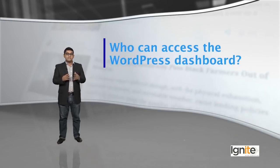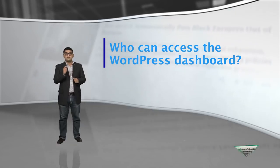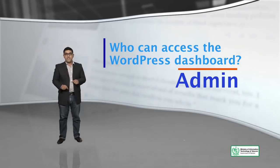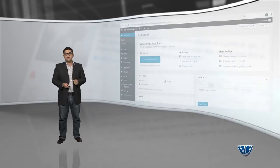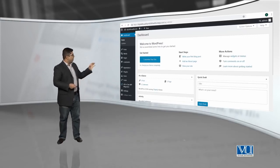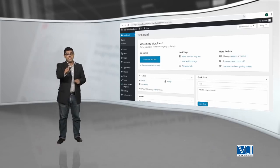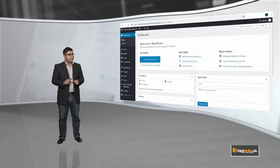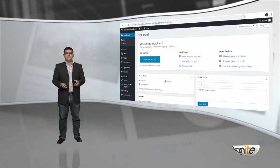Who can access the WordPress dashboard? WordPress dashboard is meant to be handled by the WordPress admin — you, the person who installed and has access to everything on the backend. And this is what it looks like — a screen which will give you an idea about what the WordPress dashboard is. But it's you who accesses the WordPress dashboard, and you can give opportunity to other users if you want.